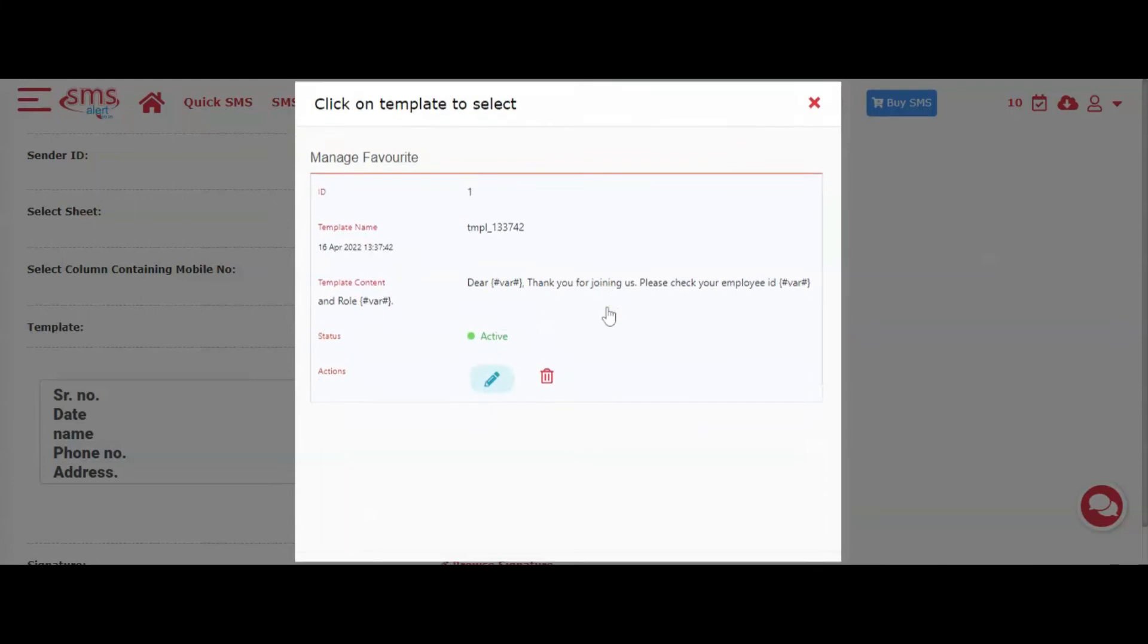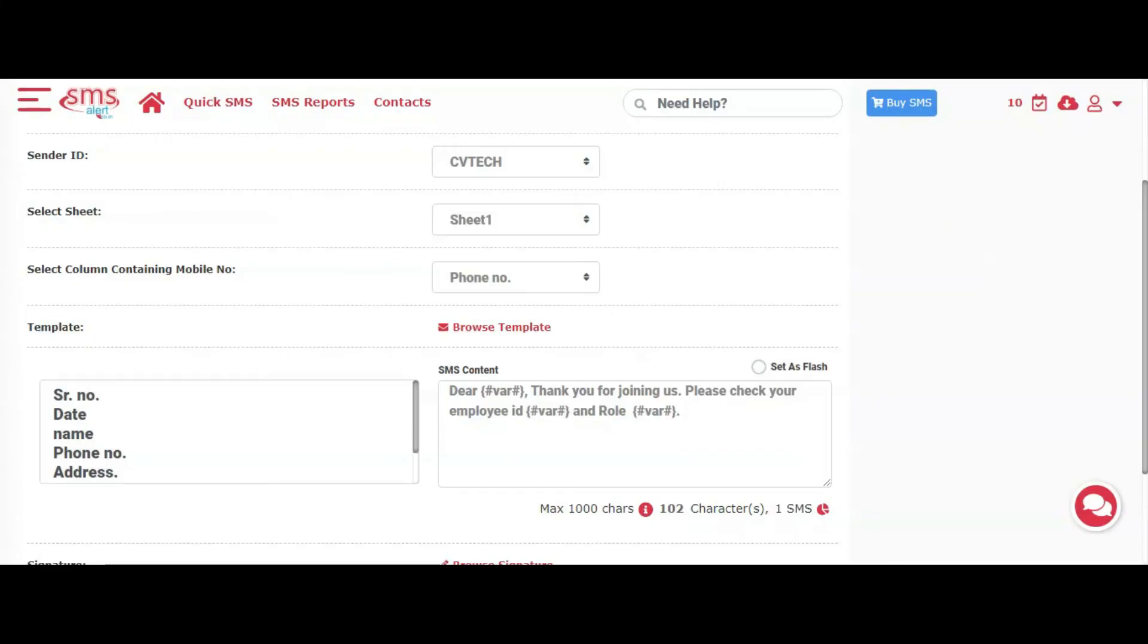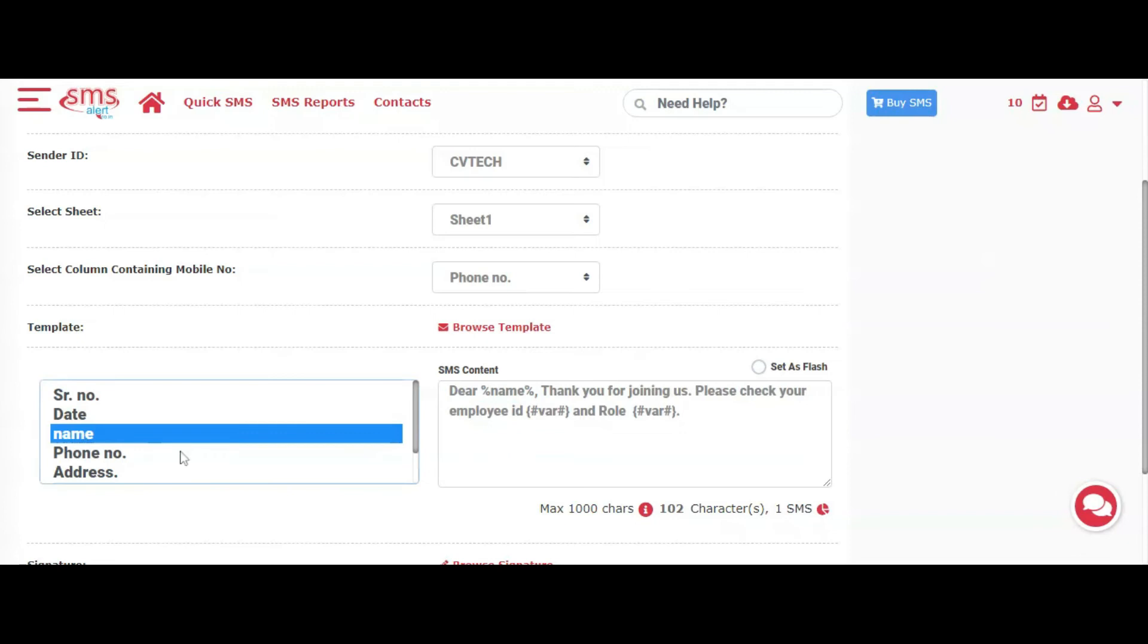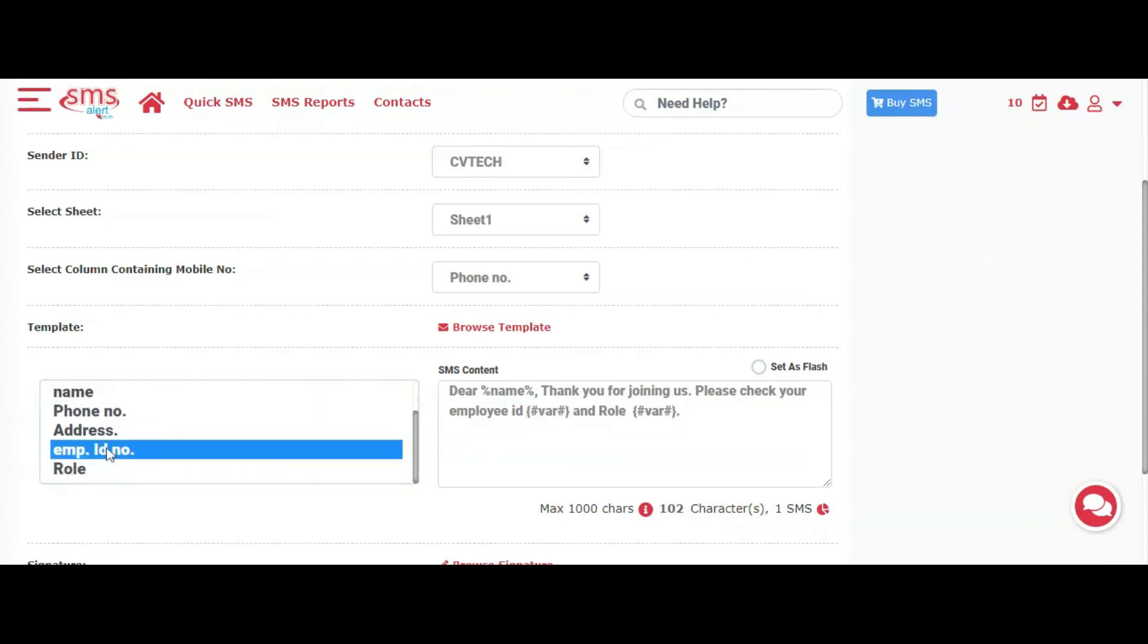On the left side, you will see all the header names from your sheet. So to personalize the message with these values, you can simply click on the desired header value to insert it into the message.